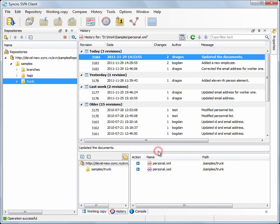In the History view, the local file can be compared with one of its revisions from the repository.